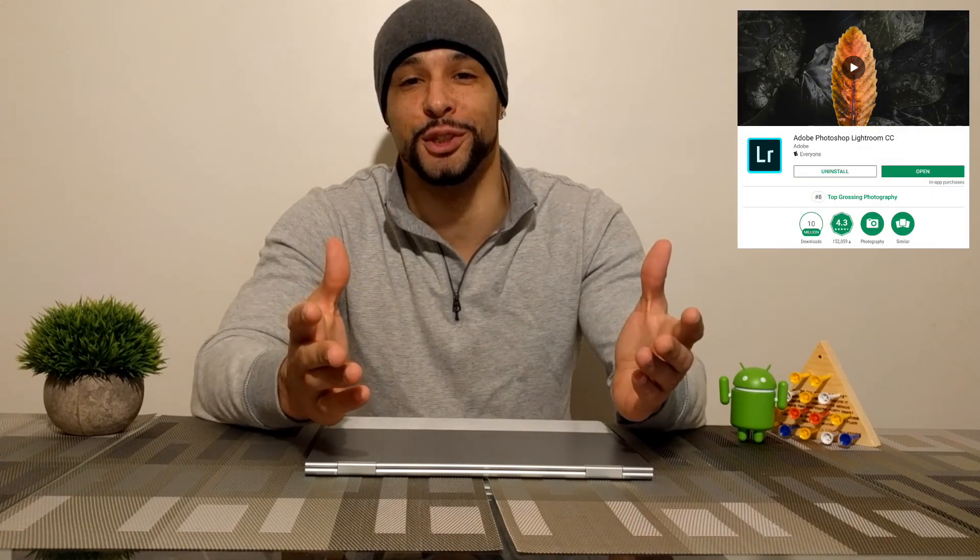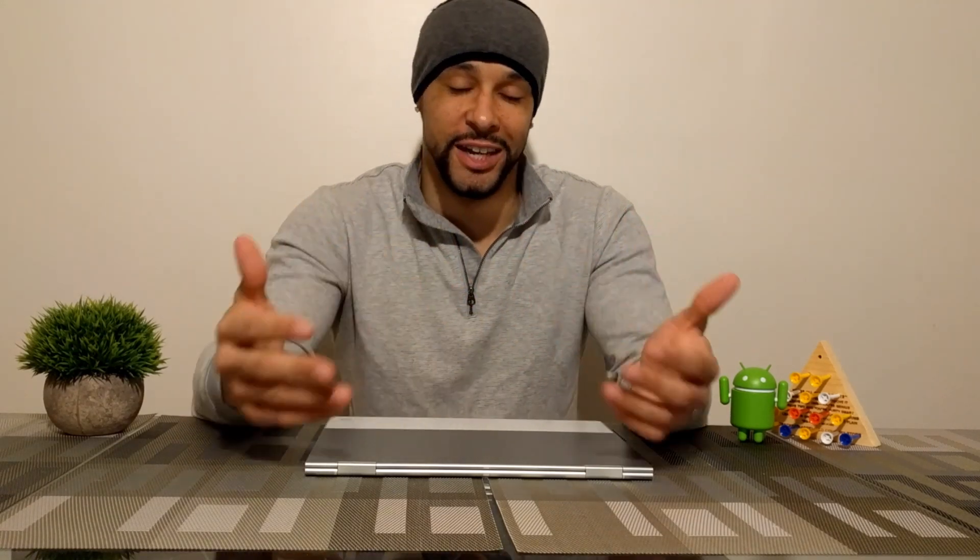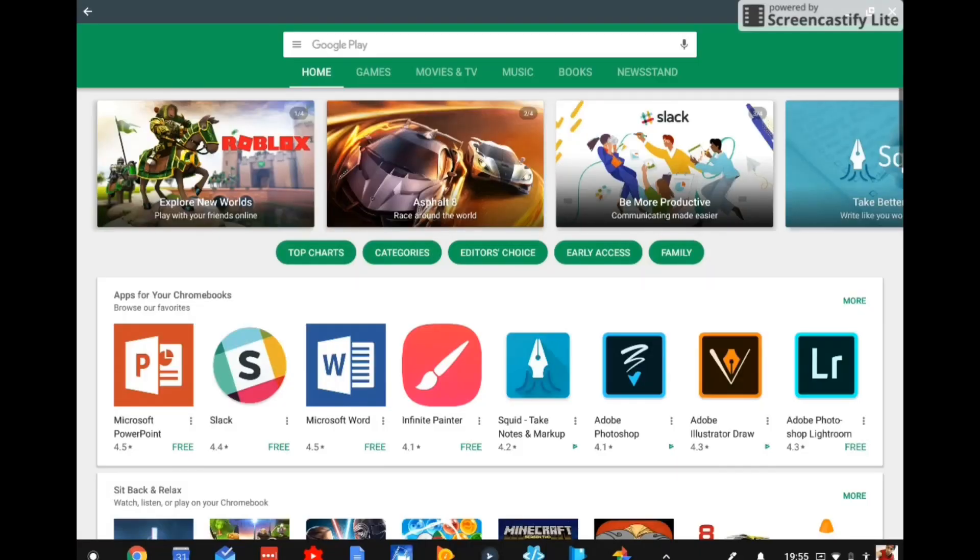Now before we jump into this video, I do want to let everyone know I'm not a professional photo editor, so if there's anything that seems kind of confusing, I apologize in advance. But again, the purpose of this video is just to show people that this is something you can do on a Chromebook. You can edit photos and it's really just to show just how much you can edit photos. So with all of that being said, let's go ahead. Let's get into it.